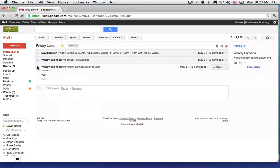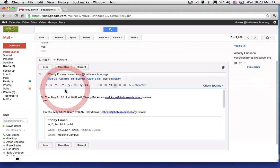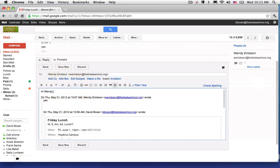You can see that I will be taken to the last part of my conversation and at the bottom of that conversation, I'll have the ability to click here to reply to Wendy Erickson. Hi Wendy, I would love to join you for lunch.